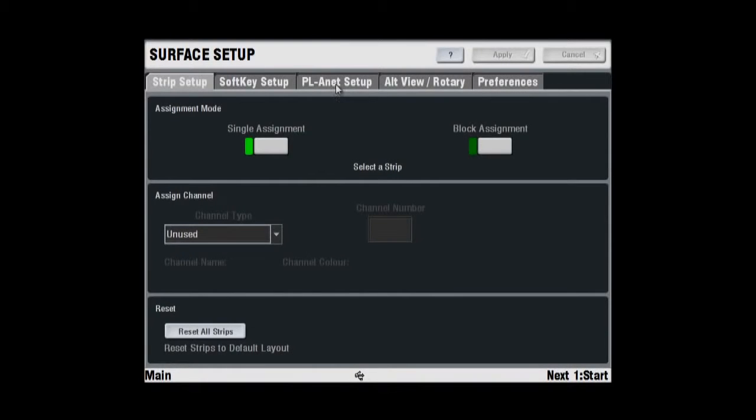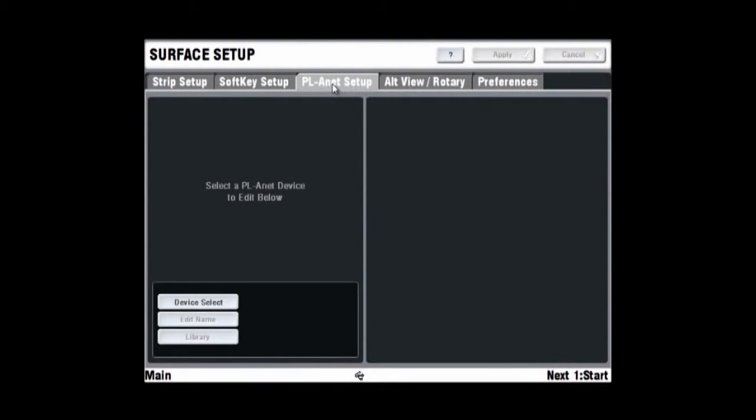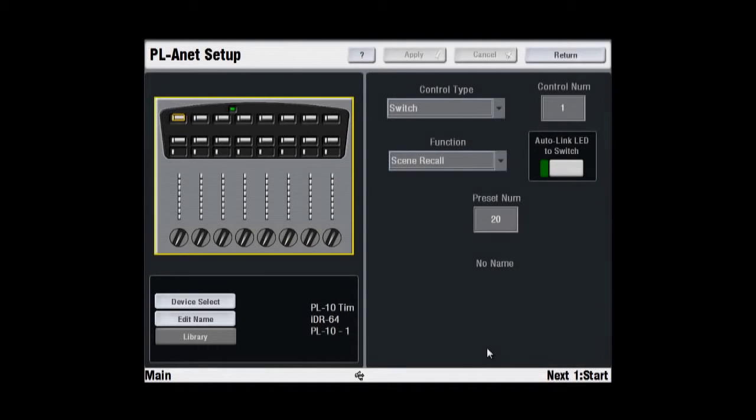For PL devices plugged into the Surface, select the Touchscreen, Surface Setup, PL-Anet Setup page to view and edit the assignments of any PL Series Remote Control devices currently connected. For PL devices at the Mix Rack, select the Mix Rack Setup, PL-Anet page instead.